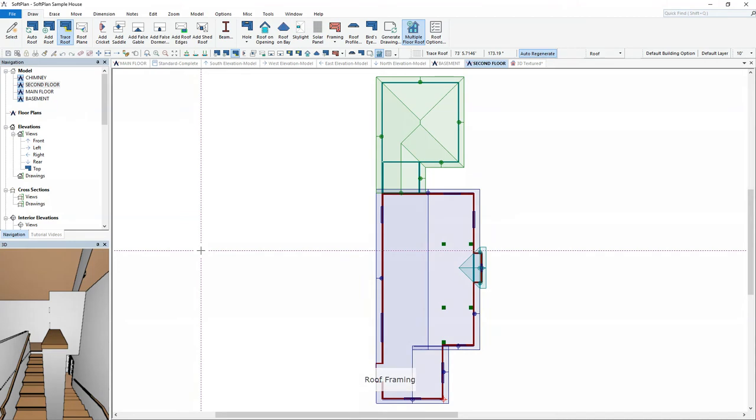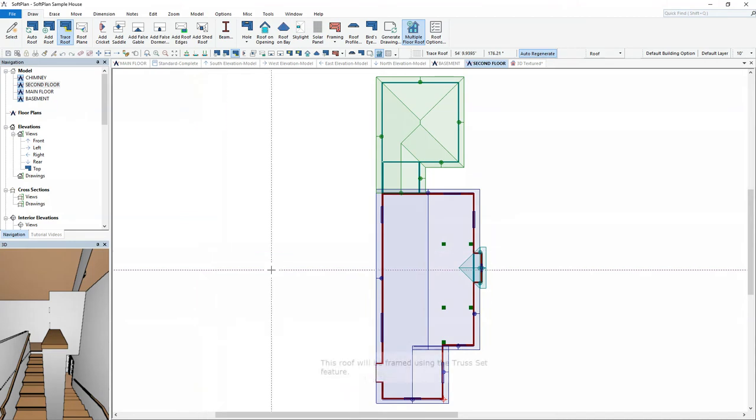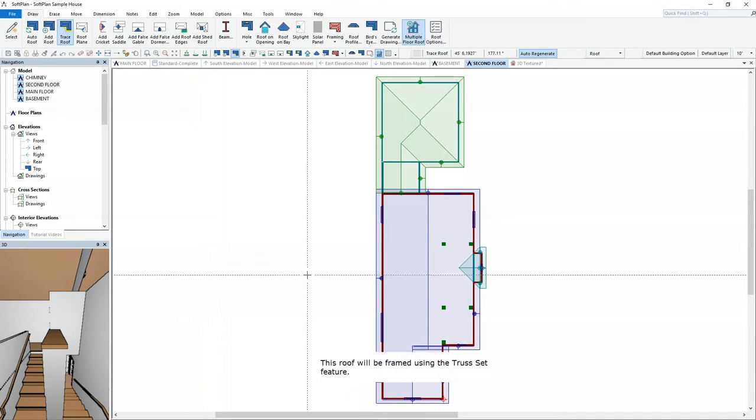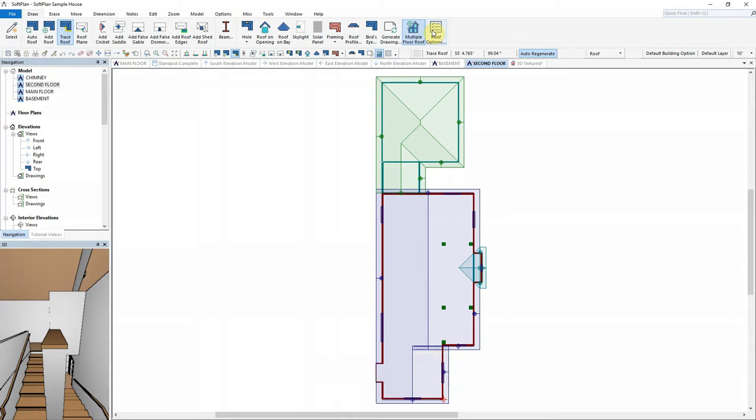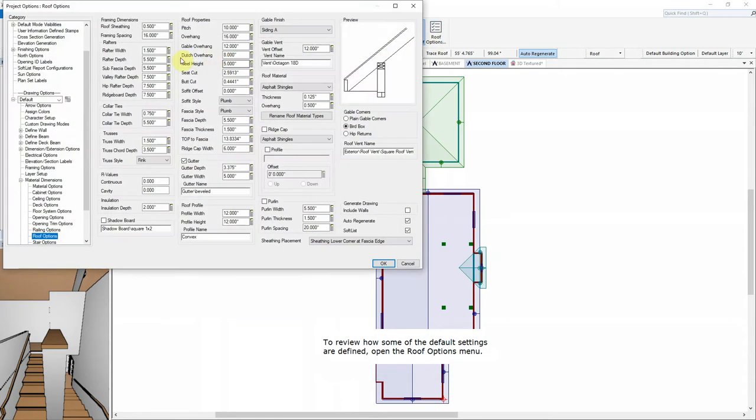Roof Framing. This roof will be framed using the Truss Set feature. To review how some of the default settings are defined, open the Roof Options menu.